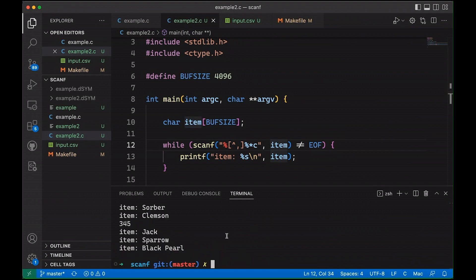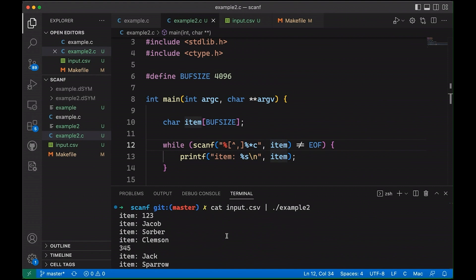And now you can see we're getting closer to what we want, right? We're getting a bunch of different things. We're getting token here. We're getting a token, a token, a token. Something interesting happens right here.